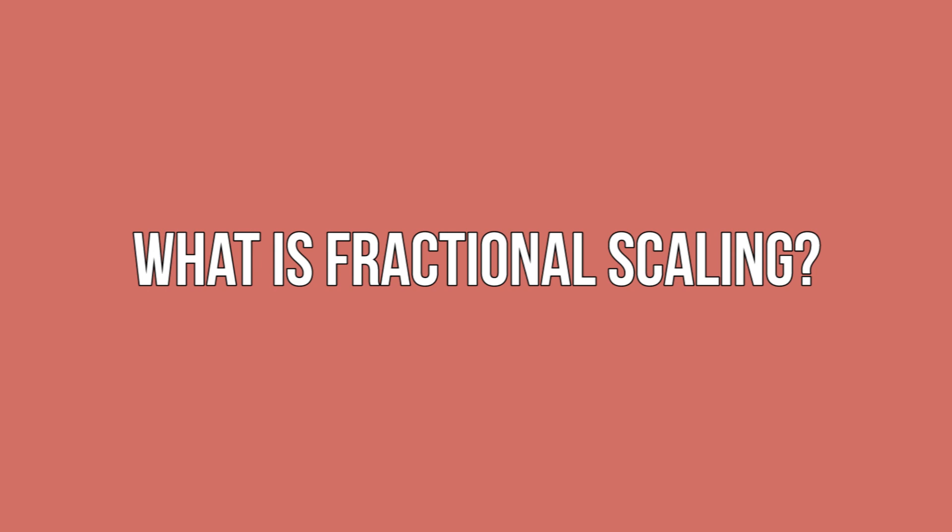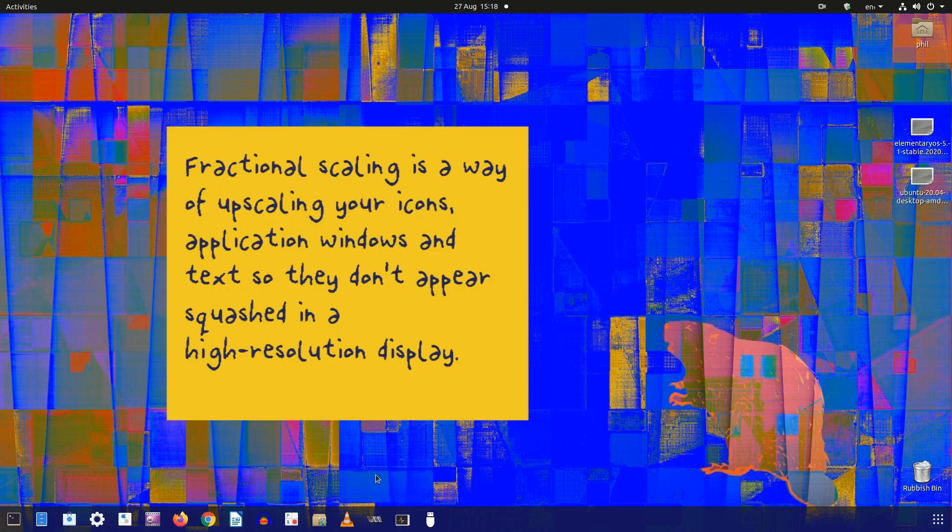What is fractional scaling? Fractional scaling is a way of upscaling your icons, application windows, and text so they don't appear squashed in a high resolution display.